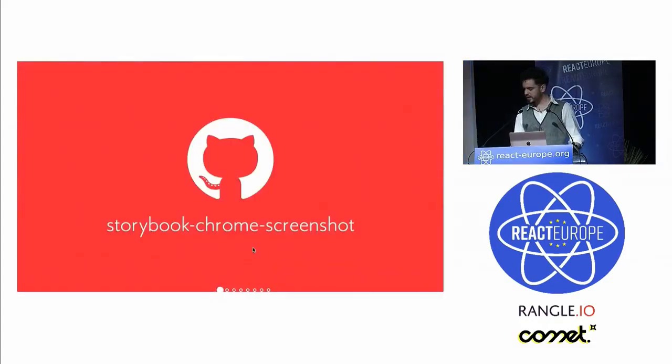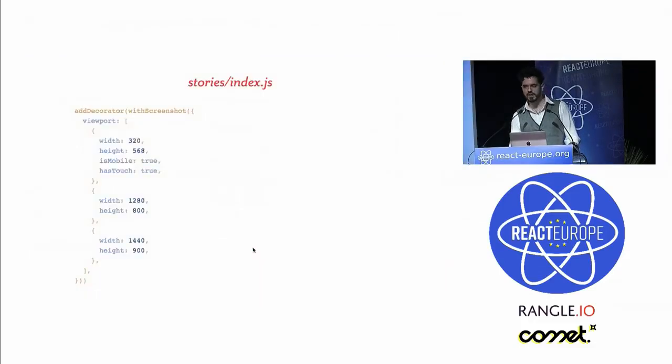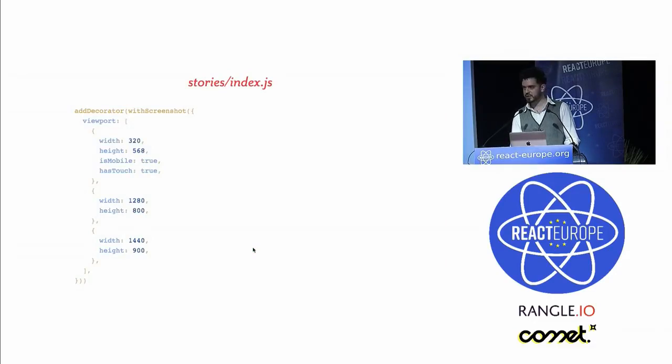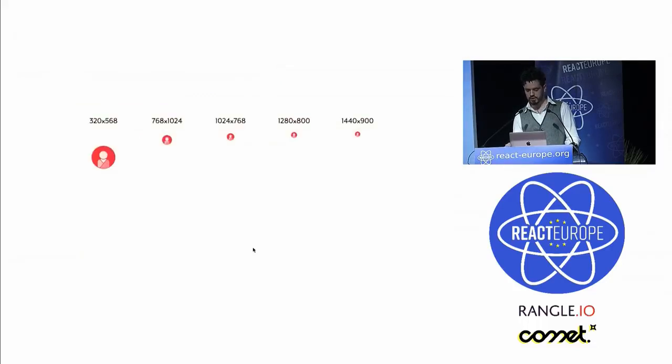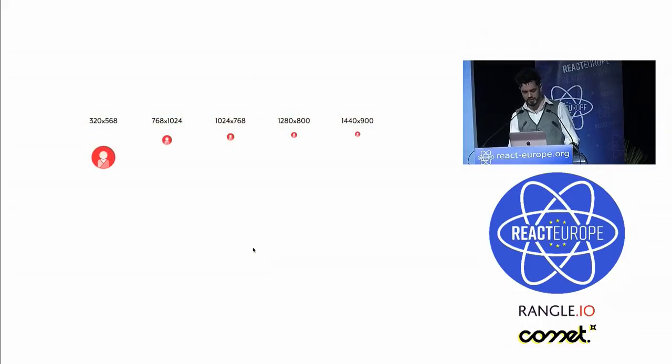The second tool is an add-on for Storybook called Storybook Chrome Screenshot. You can configure it with multiple viewport sizes to take screenshots of all of your Storybook stories. It then saves these images to your local disk. Here are a few examples from the HelloClue.com web app at five different viewport sizes. This is the author page of our website when it's in the loading state.